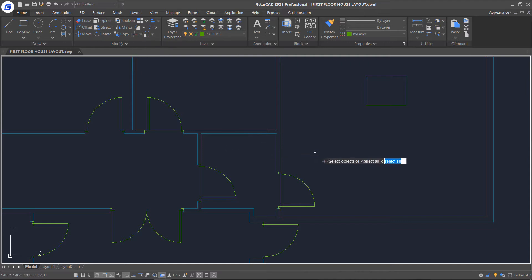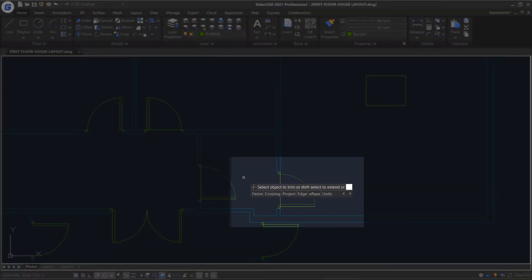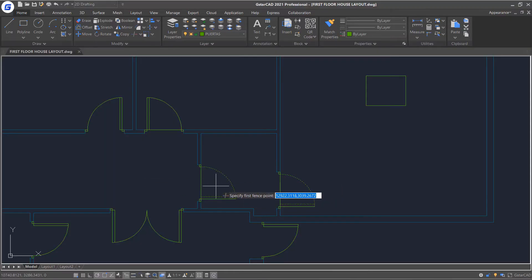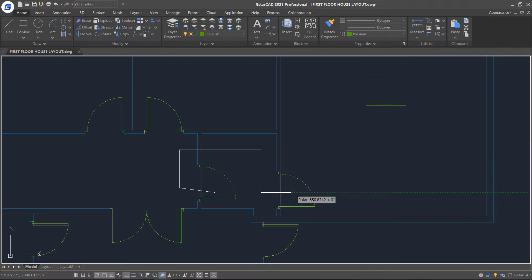Start again Trim command, select Boundaries, press Enter, then select Fence option. Just draw the fence through the objects that I want to trim, and press Enter twice to end the command.